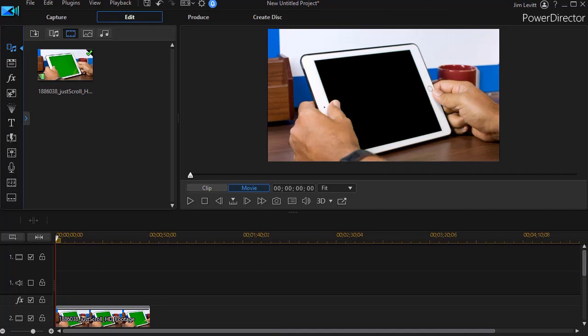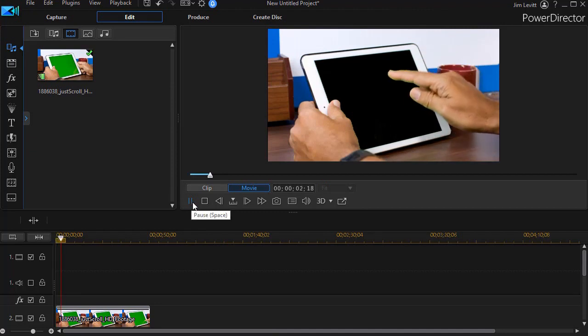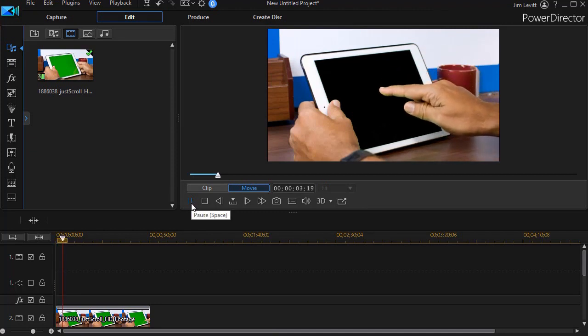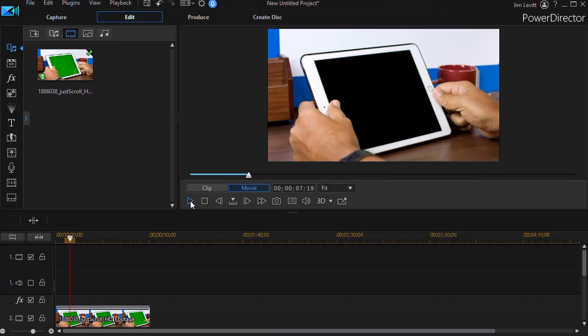Let's assume that we want to take the video that you see here I put on track number two, where someone is working on their tablet, and we want to make the content of the tablet what we capture on our webcam.